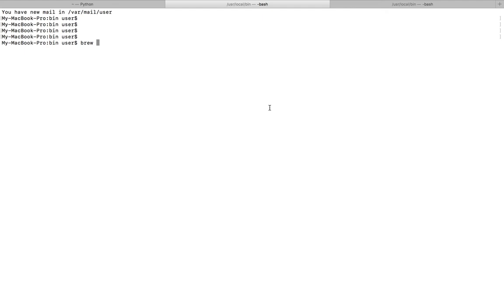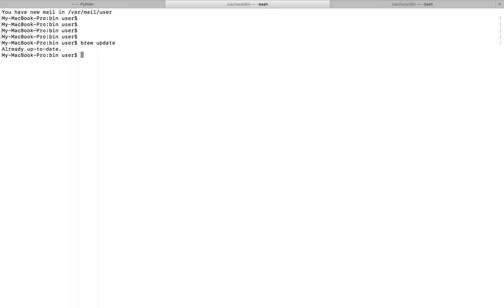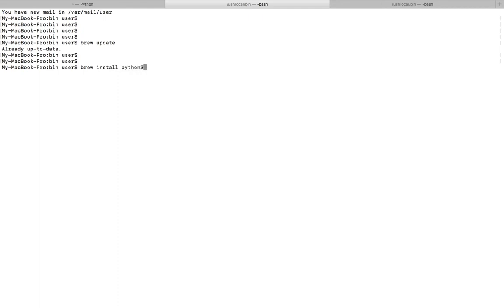Hi friends, this video shows how to install the latest Python on your Mac system. First we need to update. Brew is already updated, then you can install the latest version of Python using brew install. Let me type it.